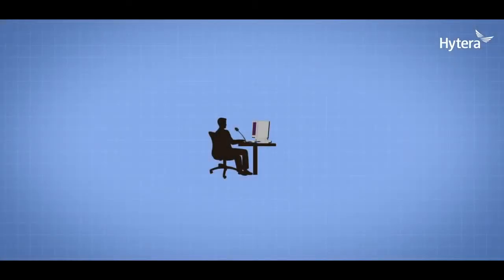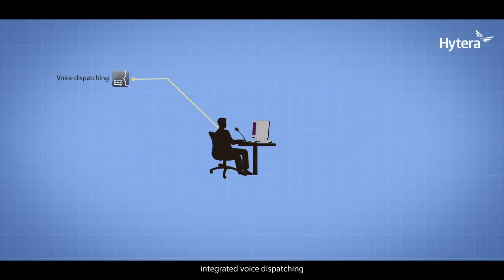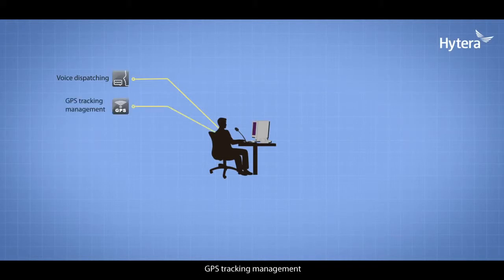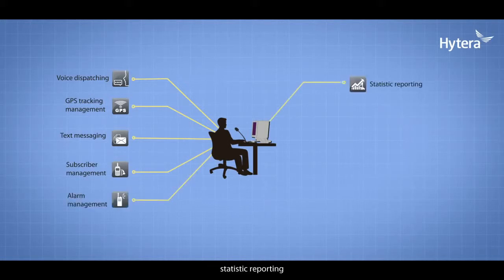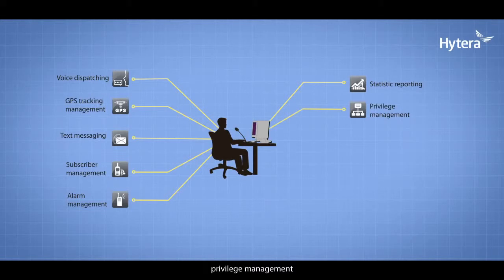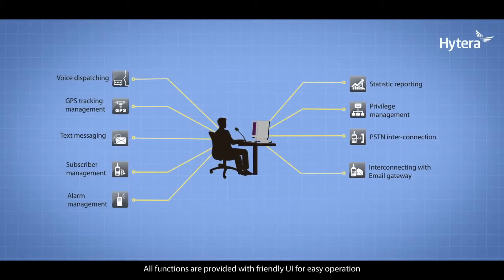Smart Dispatch features integrated voice dispatching, GPS tracking management, text messaging, subscriber management, alarm management, statistic reporting, privilege management, PSTN interconnection, and email gateway interconnection. All functions are provided with a friendly UI for easy operation.